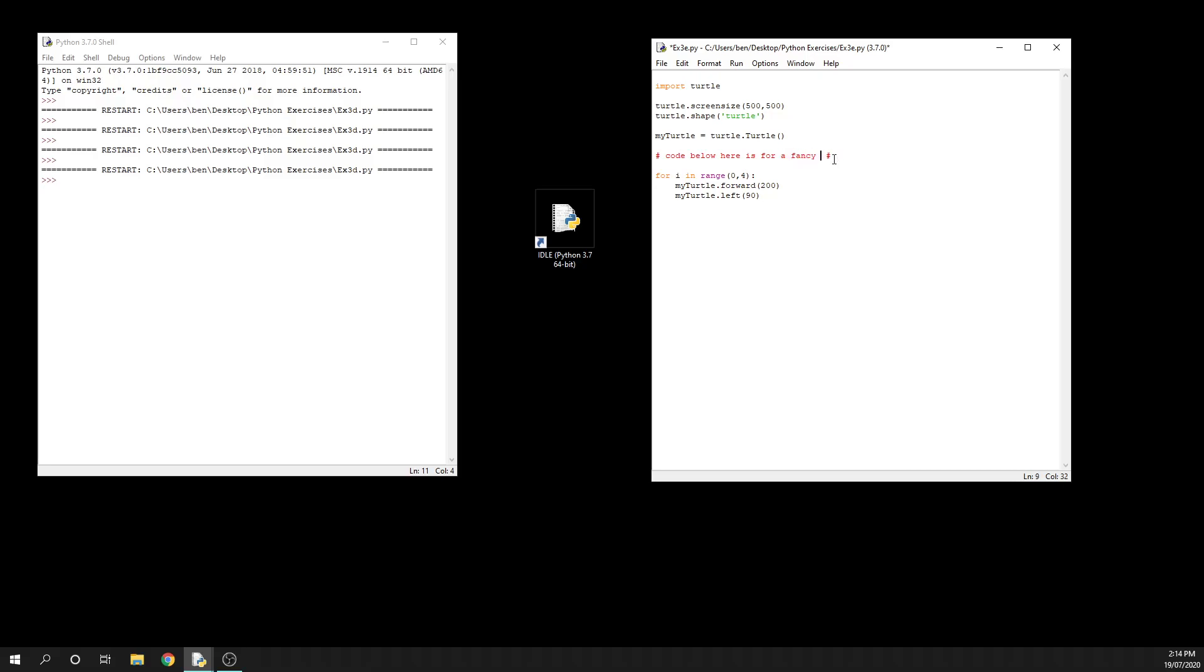a square. Let's call it a fancy design. This is obviously just going to draw a square, but what I'm going to add that's different is another for i in range 0, 3 - need a colon there - and then I'm going to have